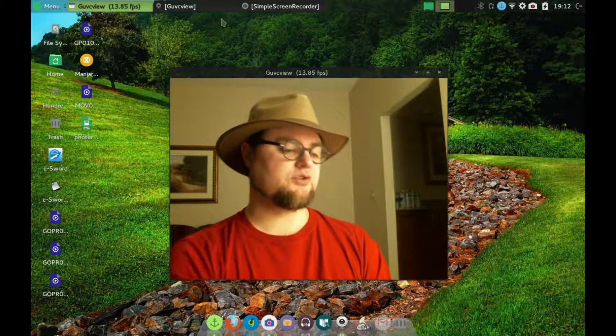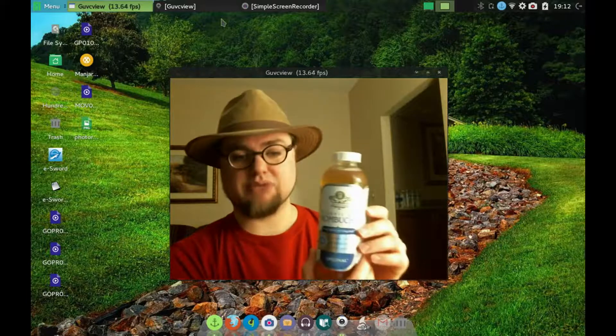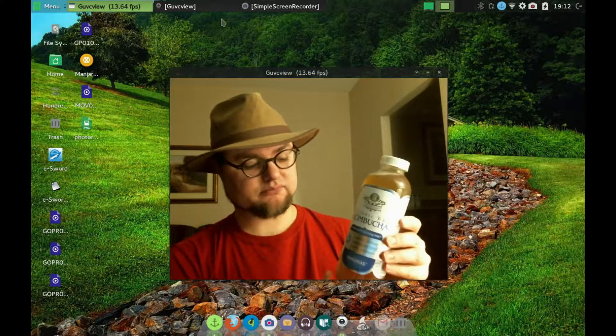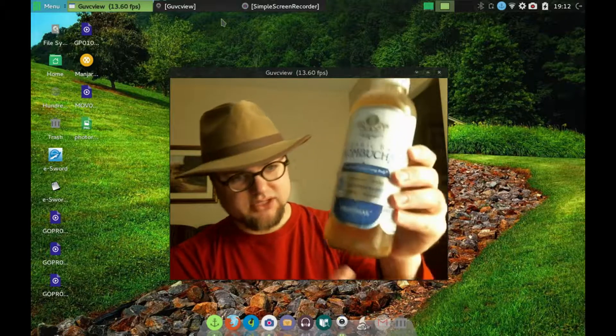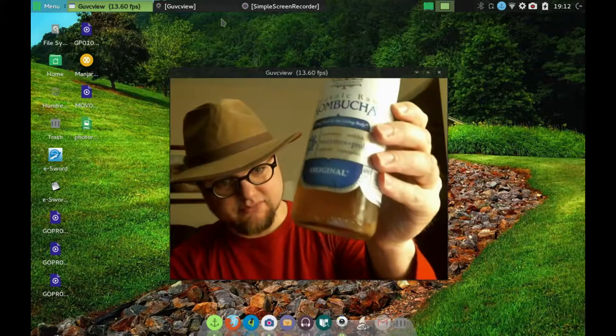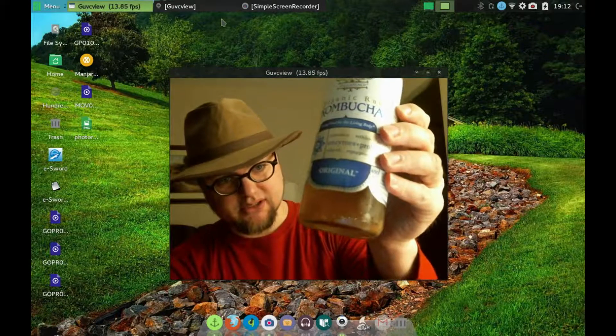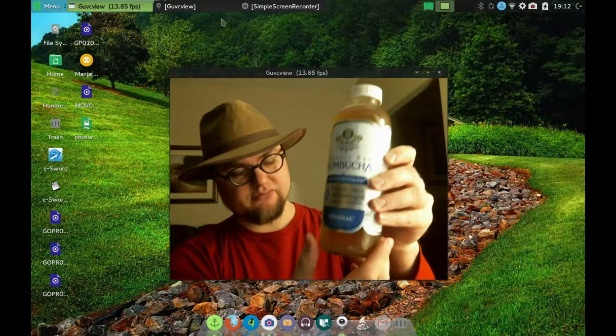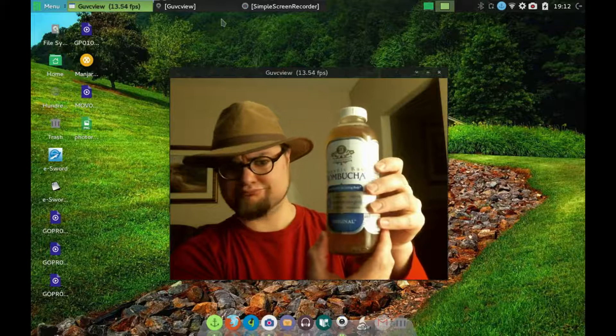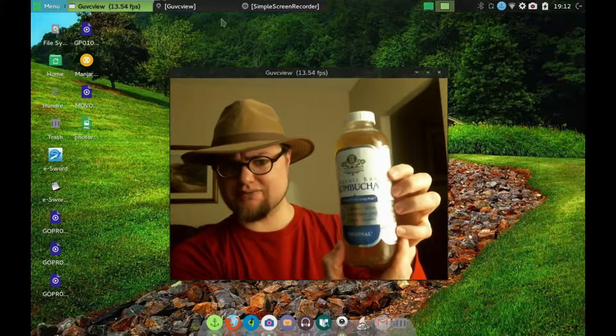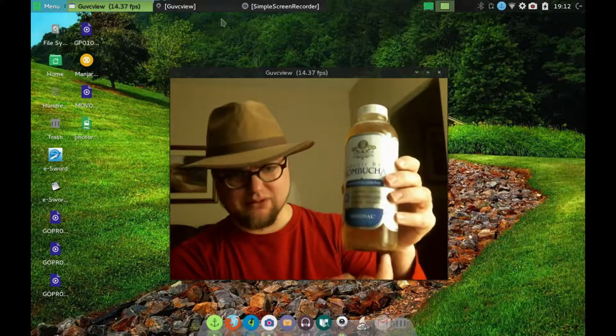Interesting choice. It's a glass bottle. And I don't know if you can see, there's some floaties in there. That's called the mother. Sort of like your apple cider vinegar would have a mother.